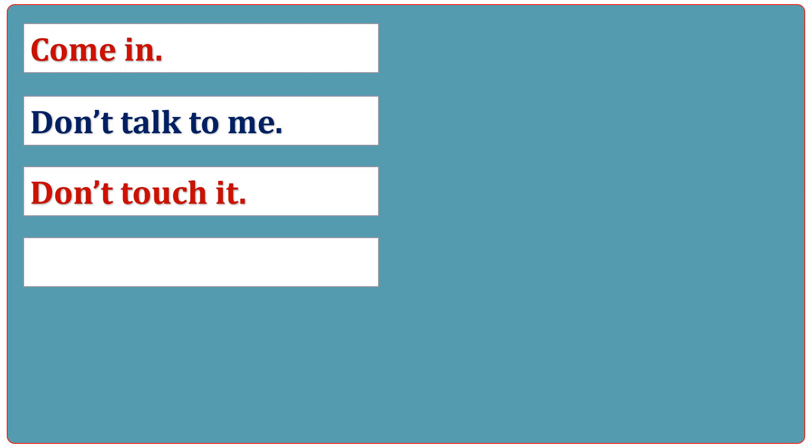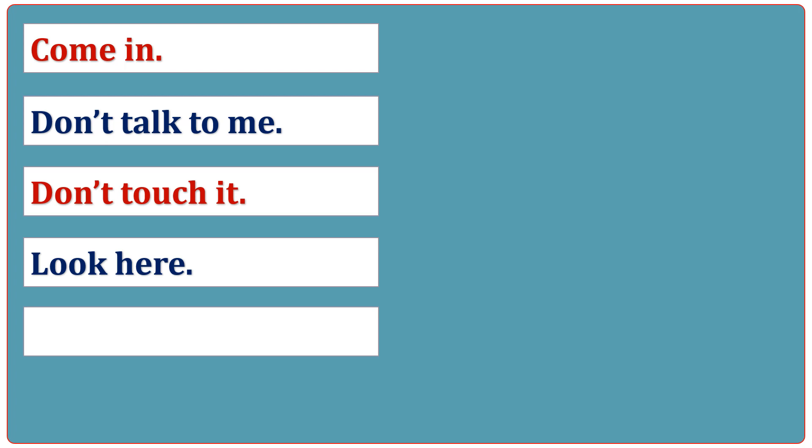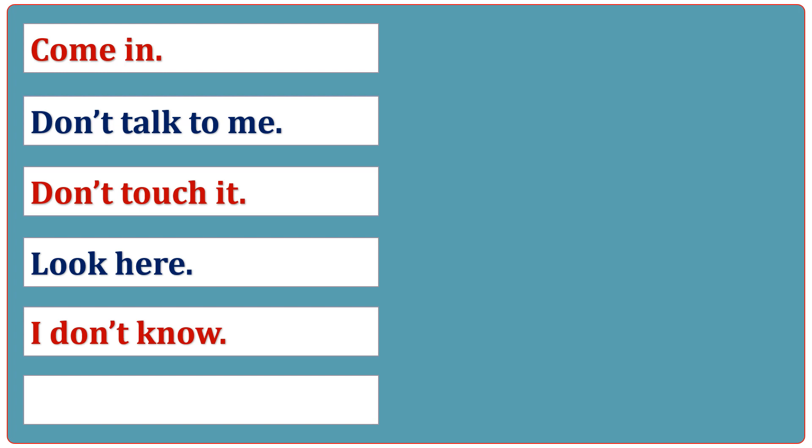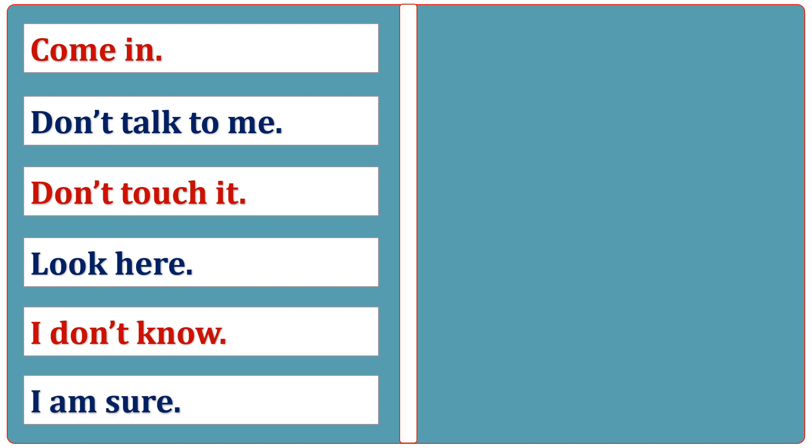Look here. I don't know. I am sure. Come here.